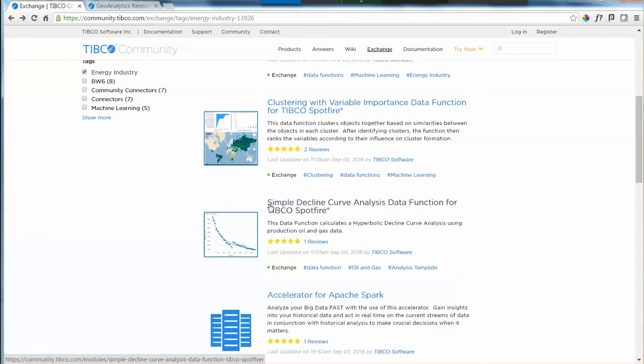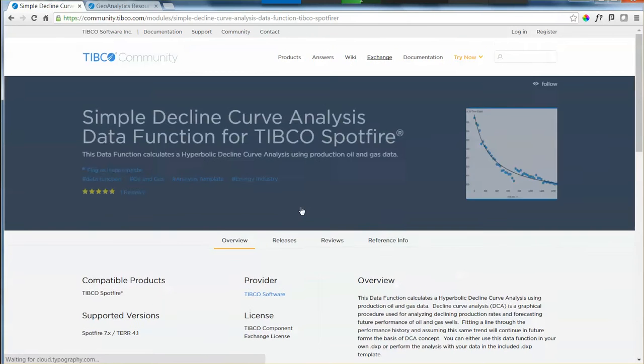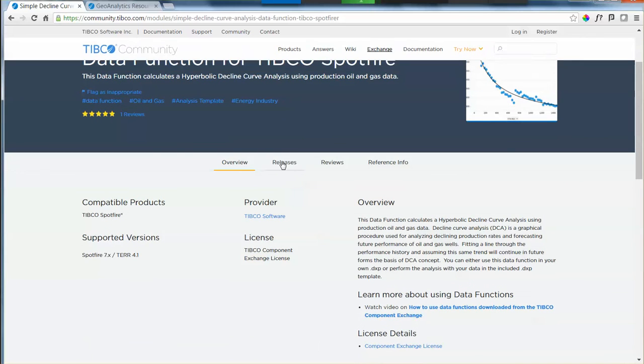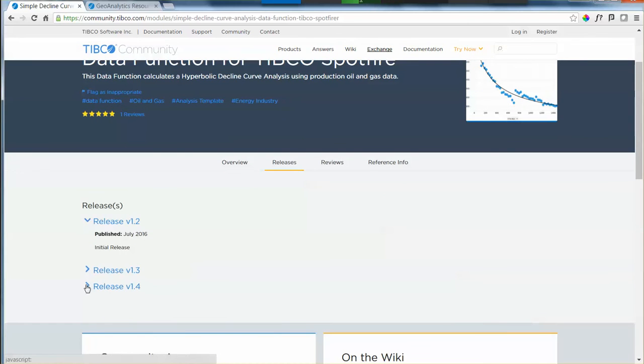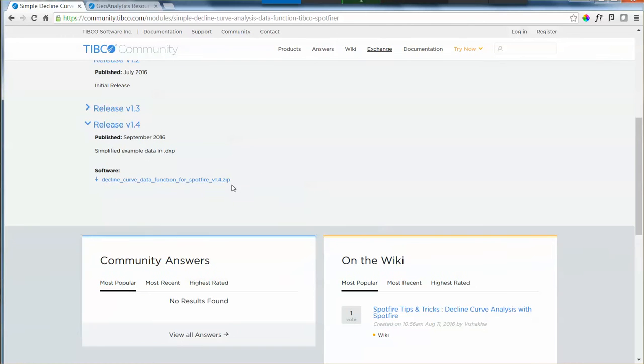As soon as you go to the exchange site and click on the energy industry options, the simple decline curve analysis data function for TIBCO Spotfire is going to show up. If you click on this title, you're going to have a releases tab that provides the .zip folder that contains all the files you need for this example.